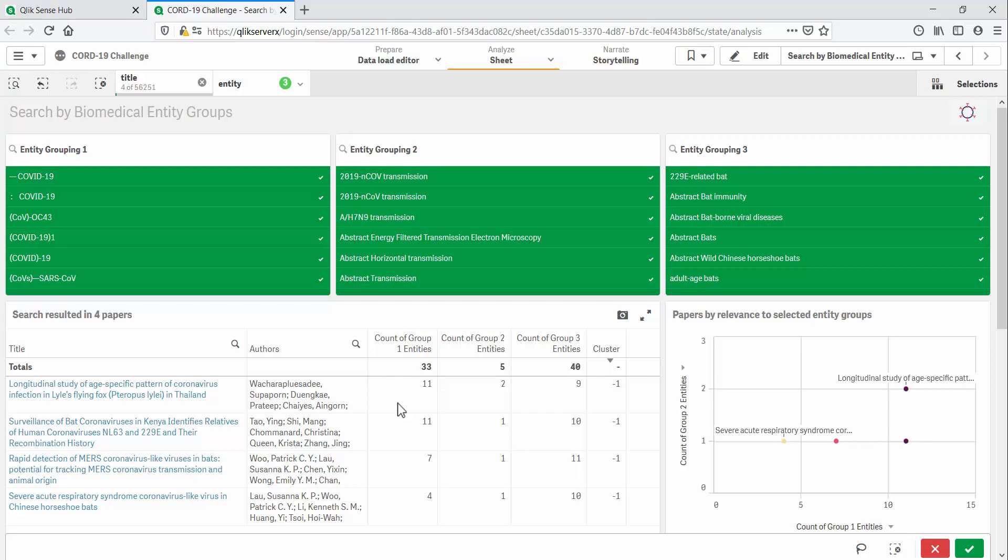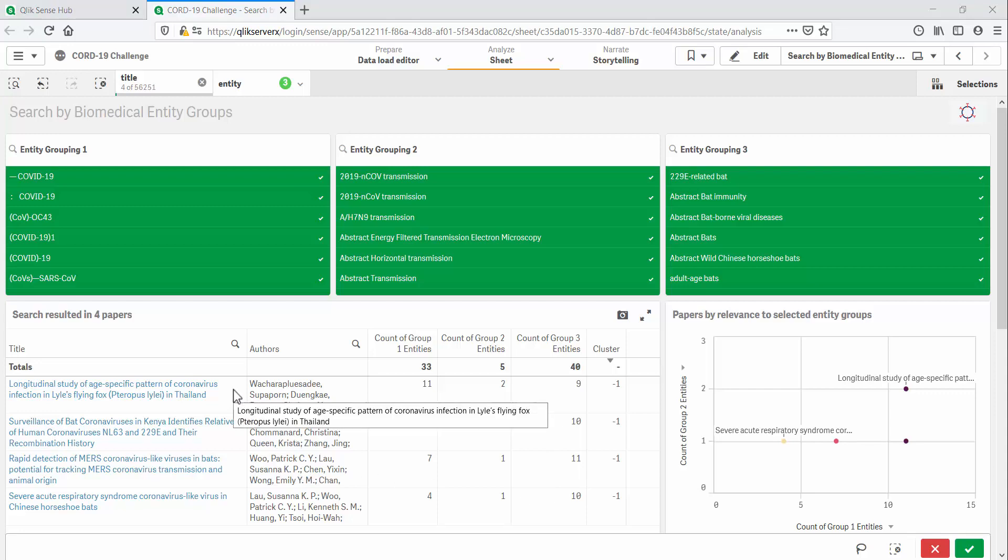Let's select this first cluster and see if there are similarities among these four papers. The clustering is being done on these three measures, which give us a count of entities from each search group that appear in a paper's abstract. We see that papers in this cluster have several entities from group 1, at least one entity related to transmission, and all of them mention bats frequently. And we can see that this is reflected in these papers' titles.